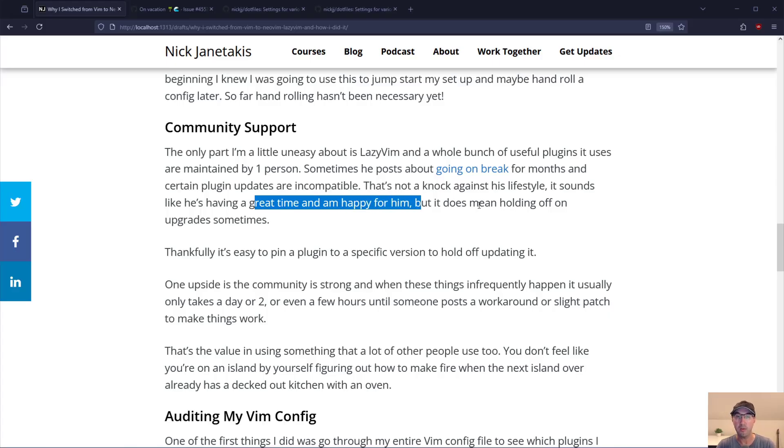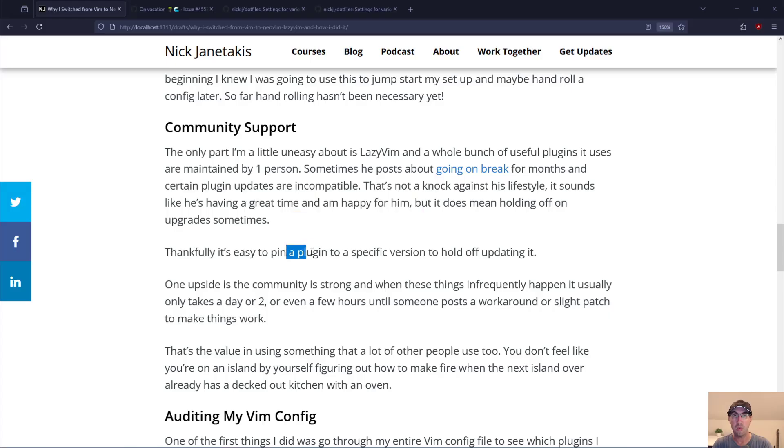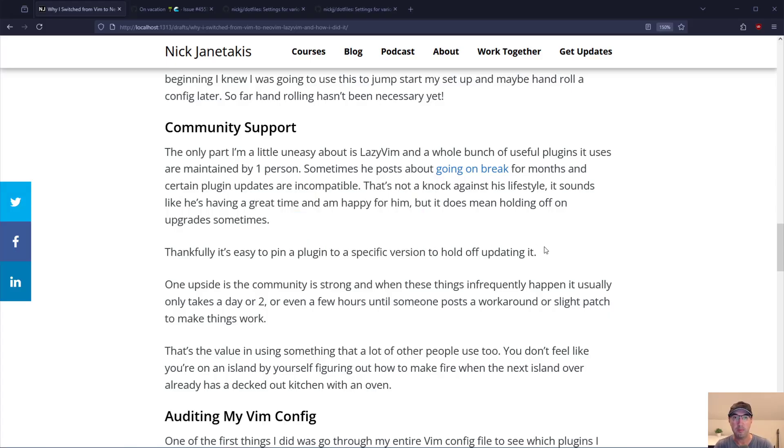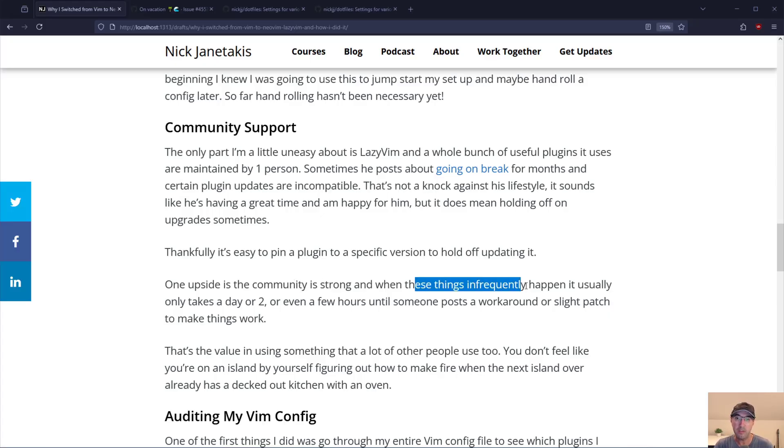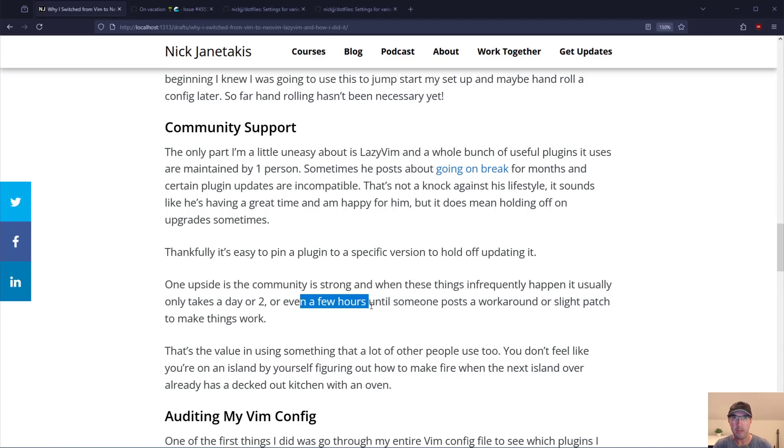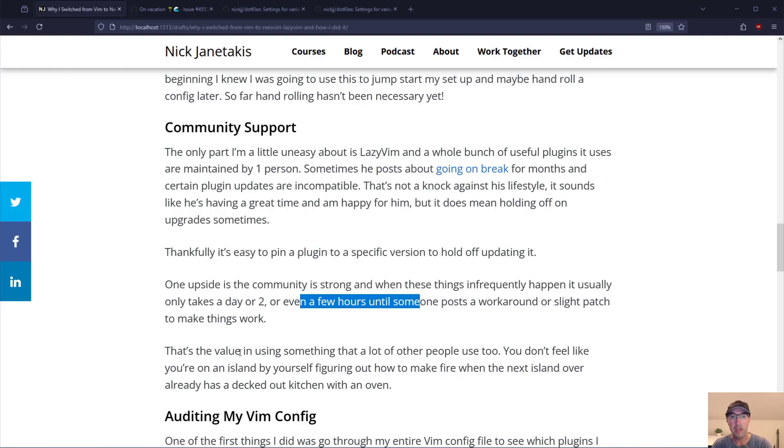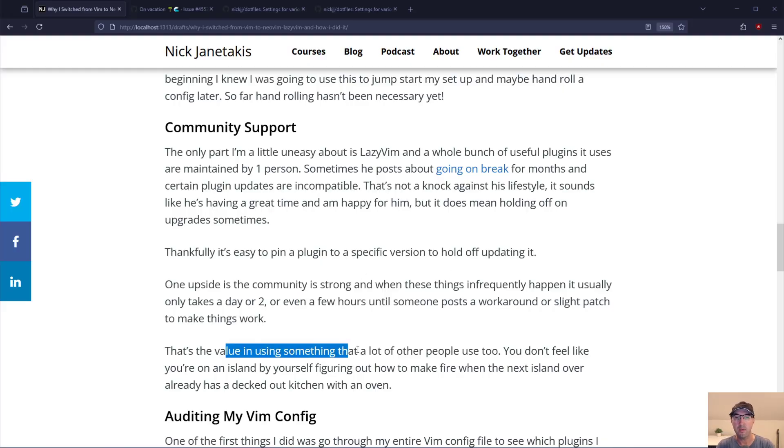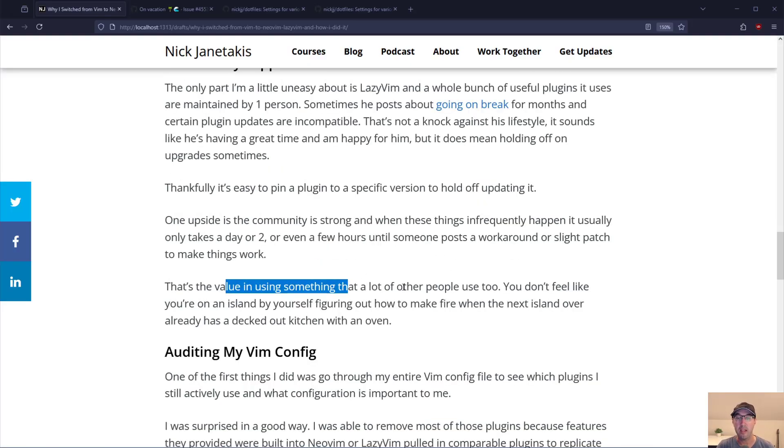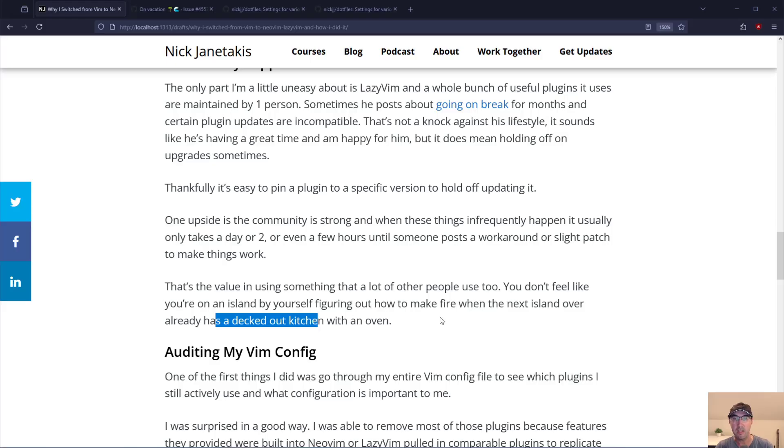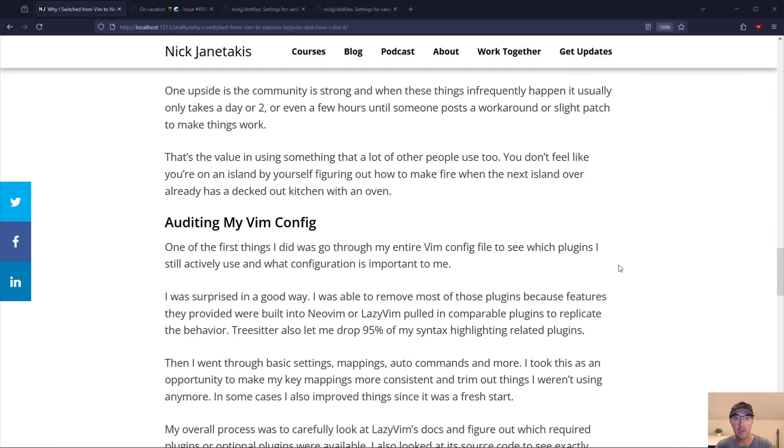It does mean holding off on upgrades once in a while. Thankfully it's super easy to pin a plugin to a specific version to hold off updating it. So it's not really a problem in the end. Also when you have a very big community following and a really strong one these things happen infrequently. But when they do happen usually only takes like a day or two maybe even a couple hours before someone posts a workaround or a slight patch to make things work. And that's really the value of using something that a lot of other people use too. You don't feel like you're on an island by yourself figuring out how to make fire while the next island over already has a decked out kitchen with an oven.